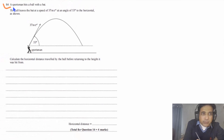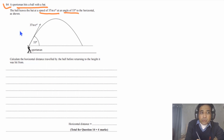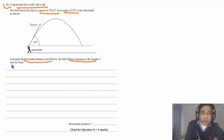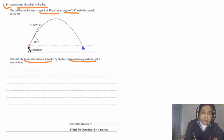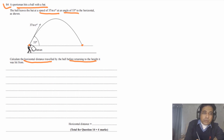Question 14 says: a sportsman hits a ball with a bat. The ball leaves the bat at a speed of 37 meters per second at an angle of 53 degrees to the horizontal, as shown in the figure. Calculate the horizontal distance traveled by the ball before returning to the height it was hit from. It simply means we need to find out the horizontal distance between these two points.